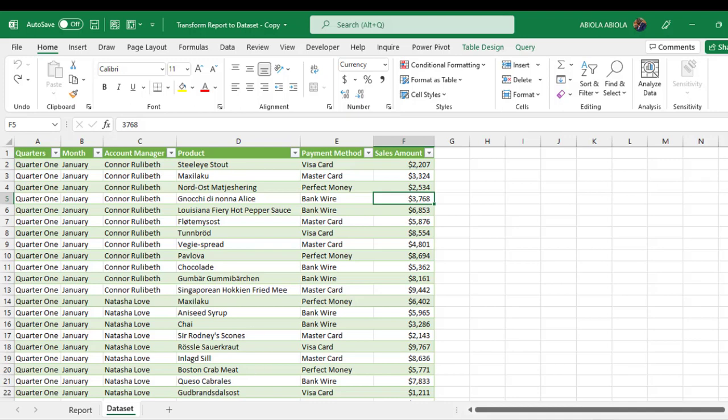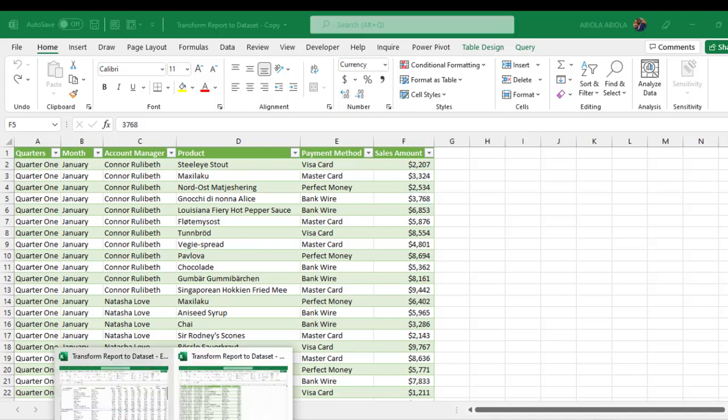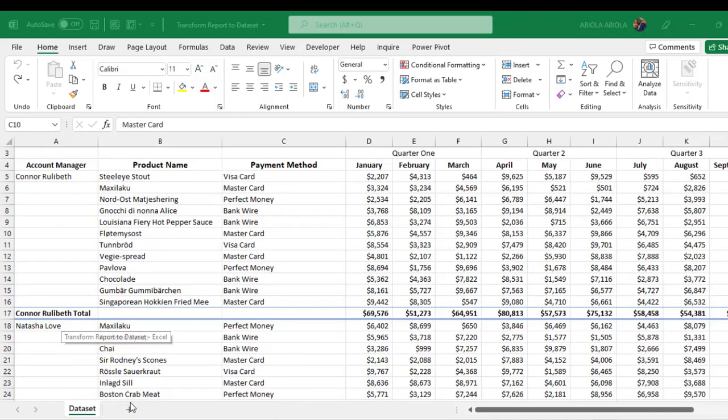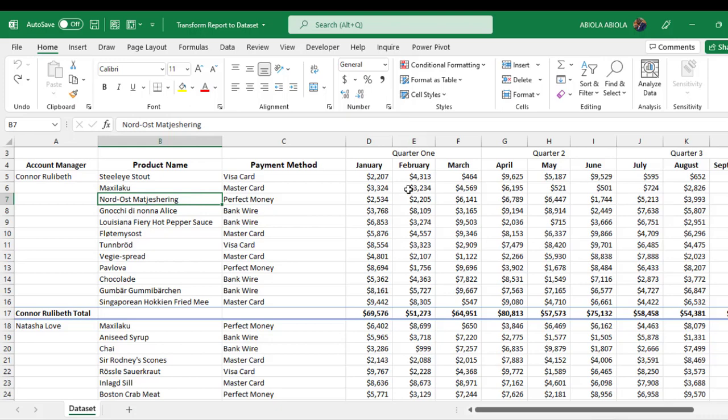So I'm going to come to the other Excel workbook I have here. Now the first thing I need to do is to get this report into the Power Query. So to do that, I can come to the Data tab.